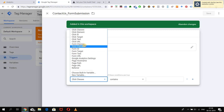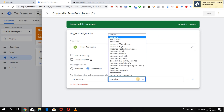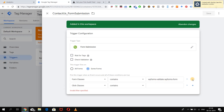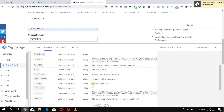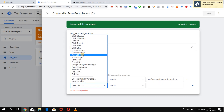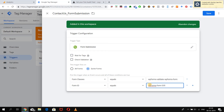We set Form Classes equals the copied form class value. Just to make sure it is the same form firing, we will give the trigger a double condition so that both conditions must be met for the trigger to activate. We are also going to make use of the Form ID — we'll copy it and use the 'equals' condition so that the trigger fires only when the form classes and form ID are exactly equal to what we have specified.